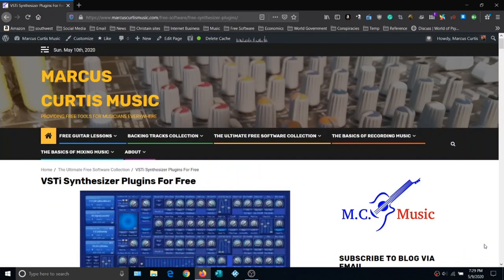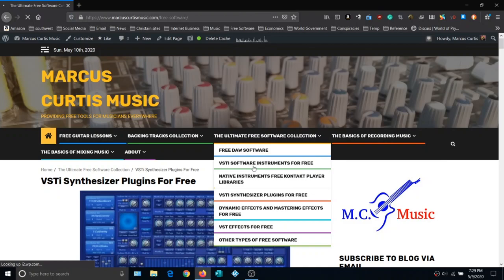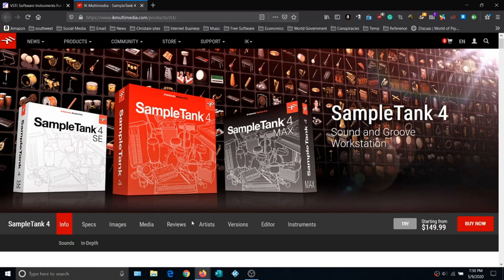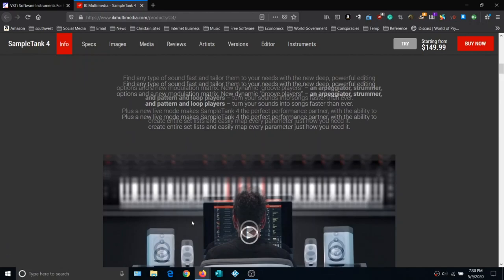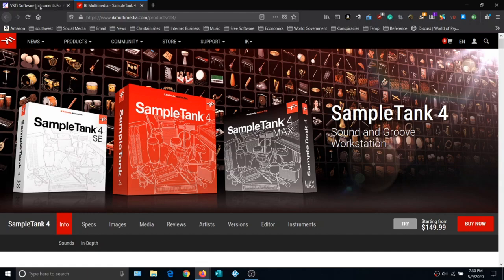These are VST instruments but they're not synths. The first four are the Cakewalk instruments, but scrolling down we get to SampleTank — a sampler by IK Media. We need a great sampler, and the free version provides a lot of great sampled sounds. I have the full version, and this is a great sampler. Download it — the free version is awesome, you're going to love it.